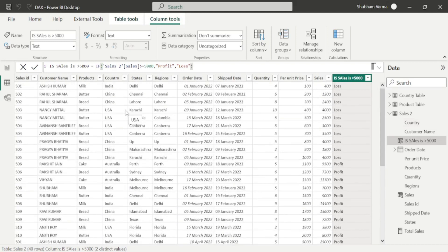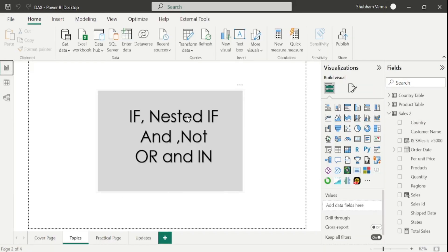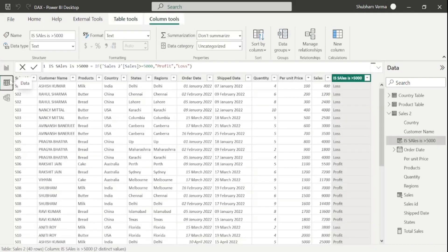In this way we can use the IF condition — it is very easy to use. Now we will talk about the next topic which is nested IF. Nested IF means whenever we apply multiple conditions using an IF condition, that is known as nested IF. Let's suppose I want to add one more logic under the same DAX function — we can apply this with nested IF.